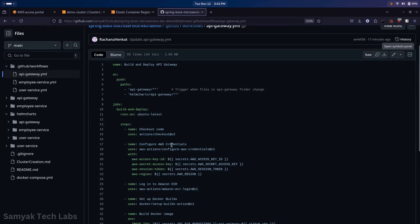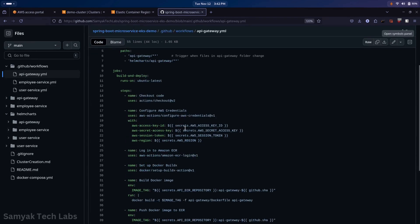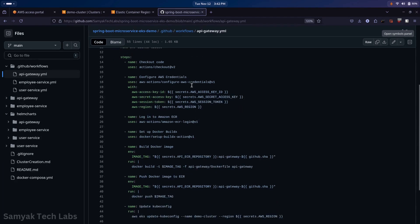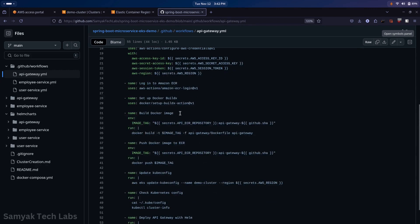The first step of this job is to check out the code from the repository, then configure AWS credentials to log into your AWS account, which gives the pipeline access to create resources. The steps related to AWS here involve building the Docker image and pushing it to Elastic Container Registry, from where we will pick up the image for deployment. After configuring AWS credentials, you log into Amazon ECR.